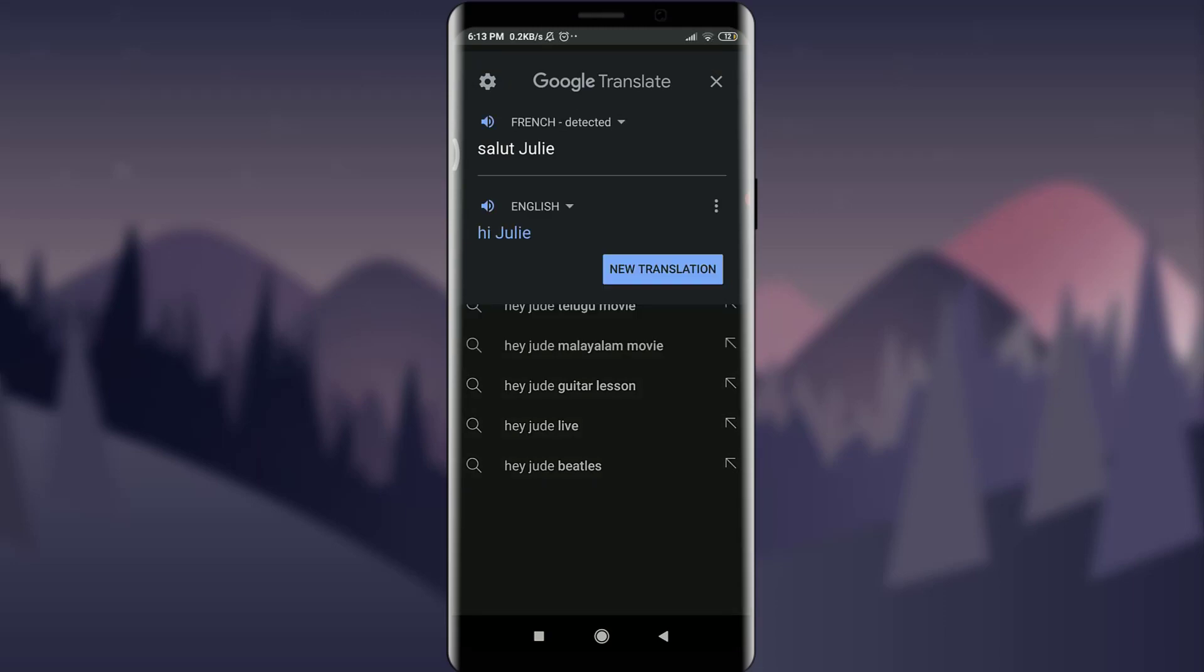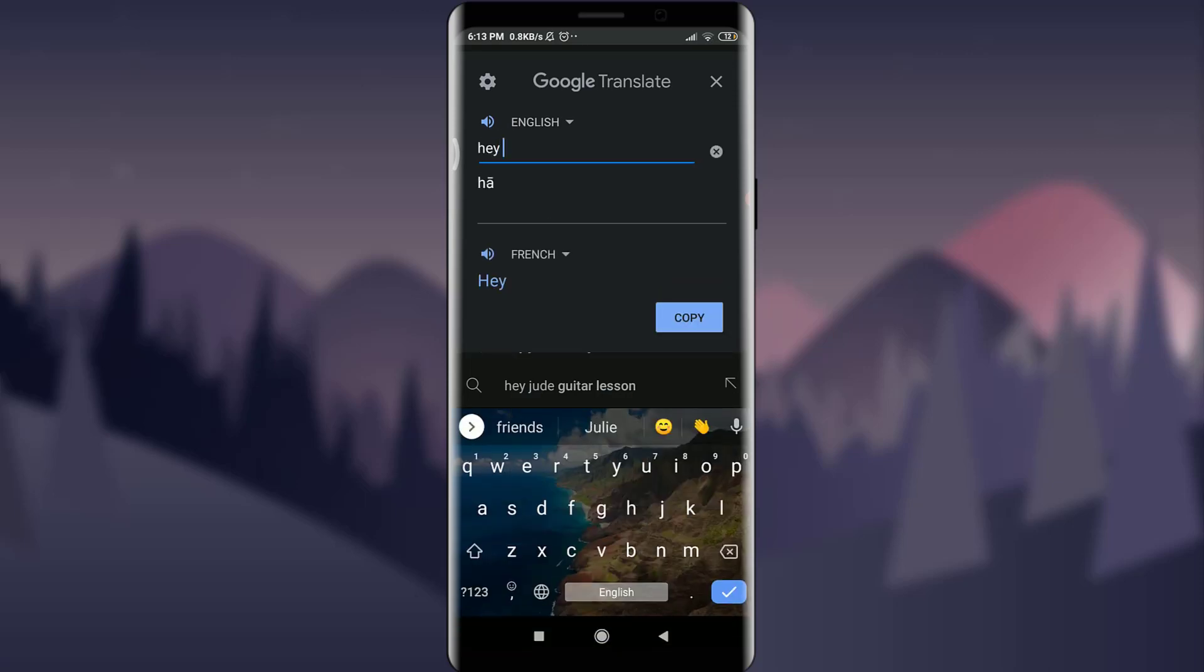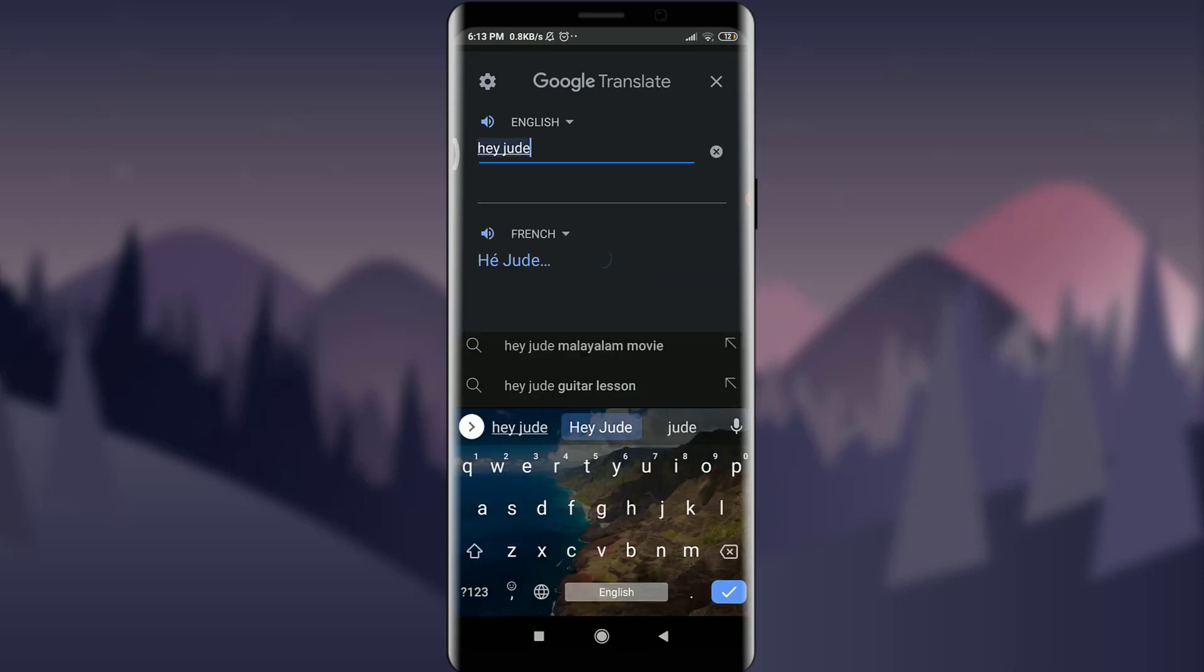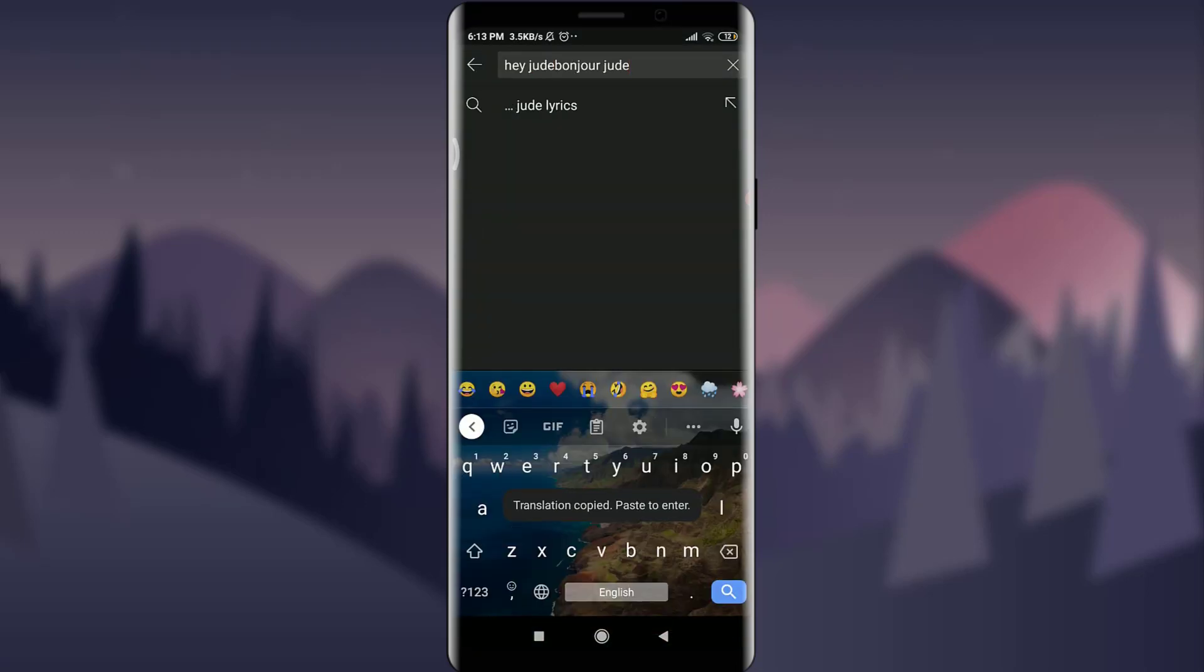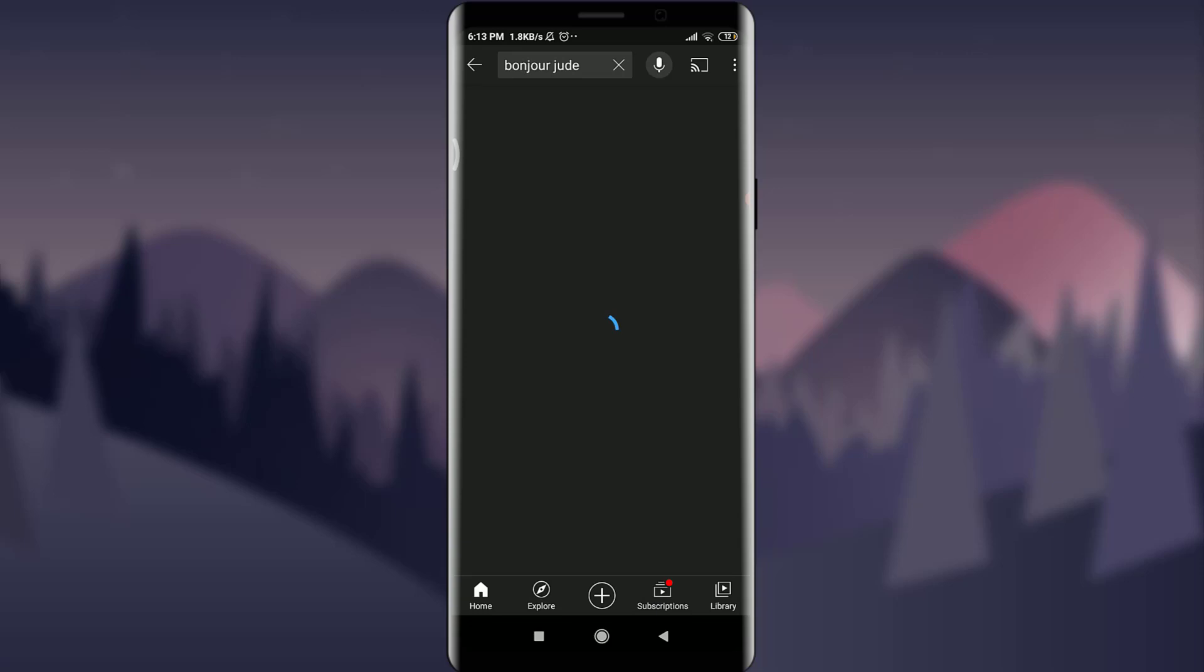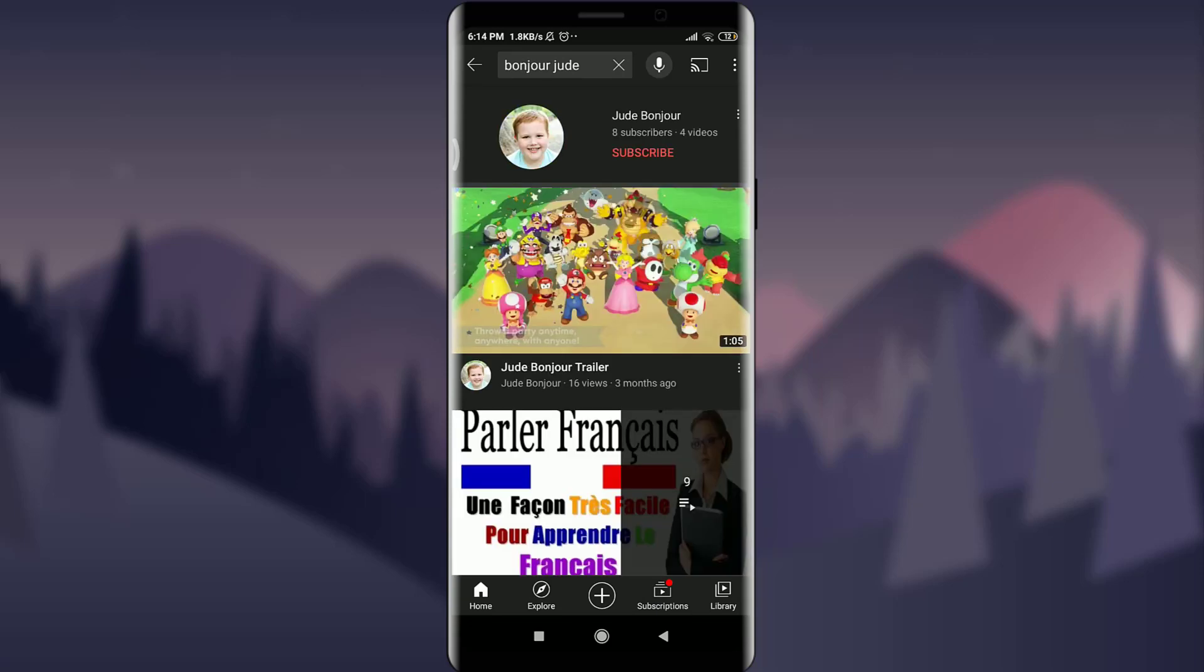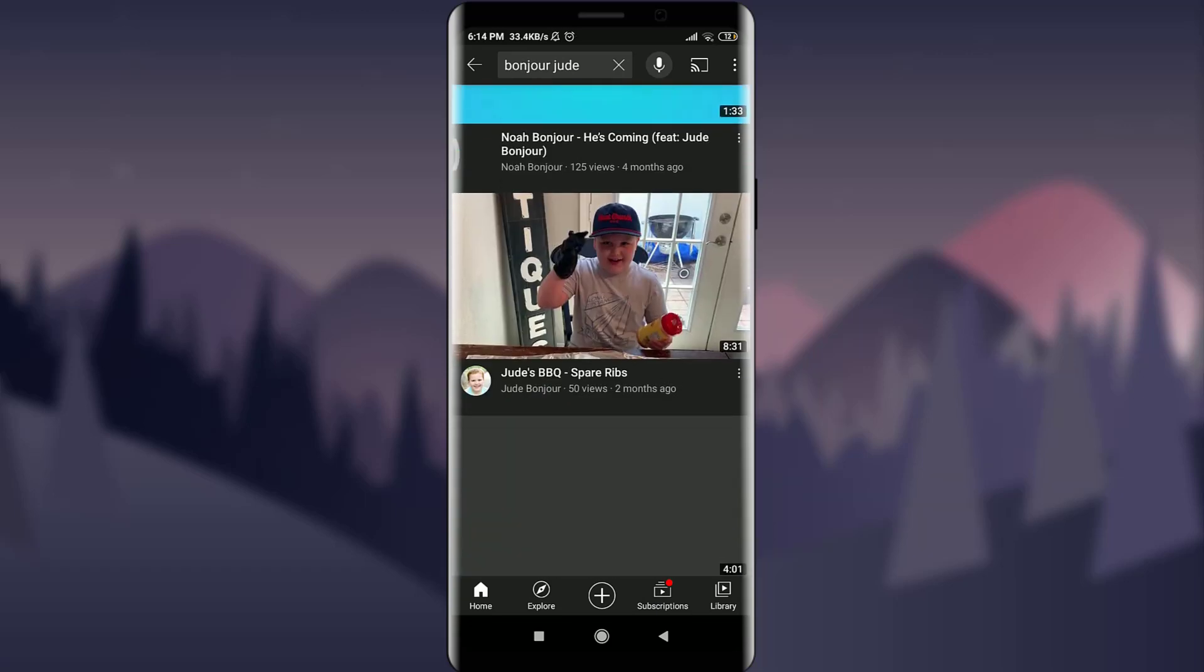You will see that if you want a new translation, tap new translation in the bottom right and then use here any of the text. Let me do it. Hey Jude. And then you can copy on the bottom right and if you want to use it in this particular search, you can search for bojo Jude and tap on this magnifying and search for it.